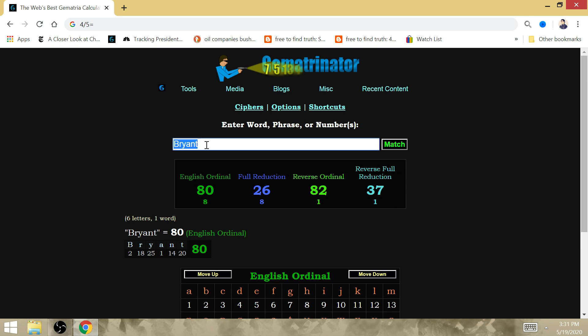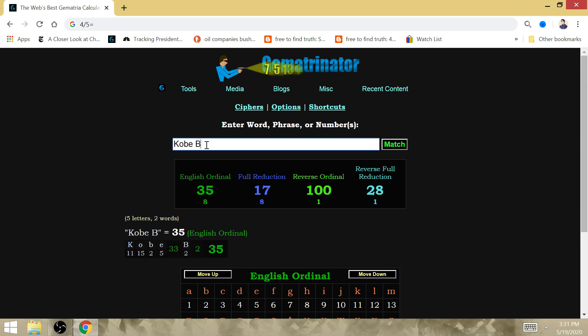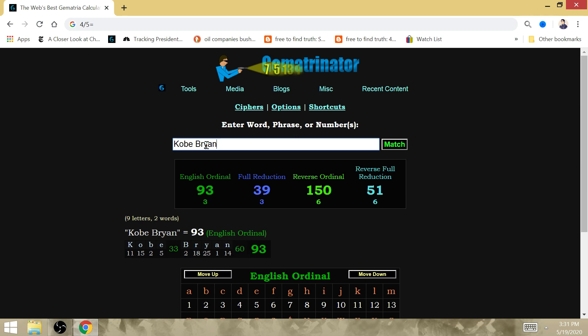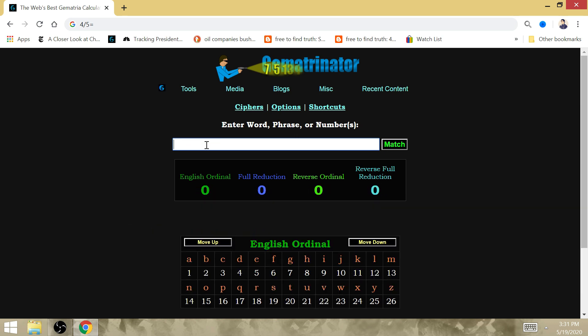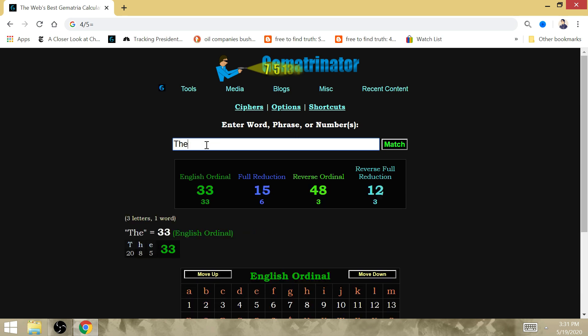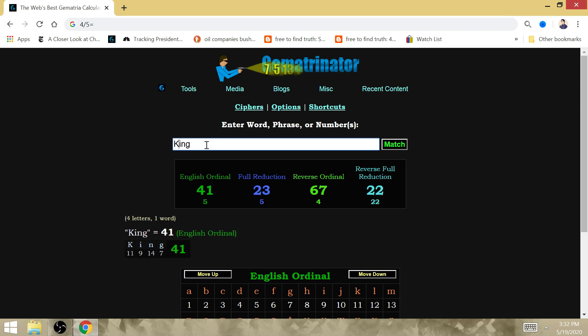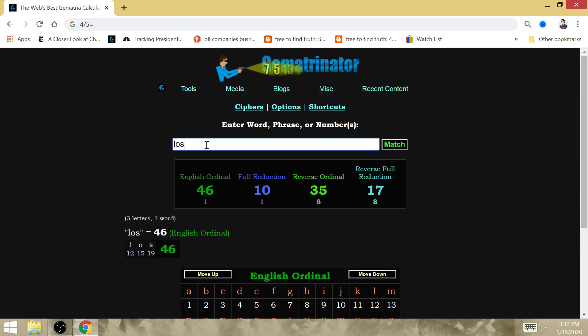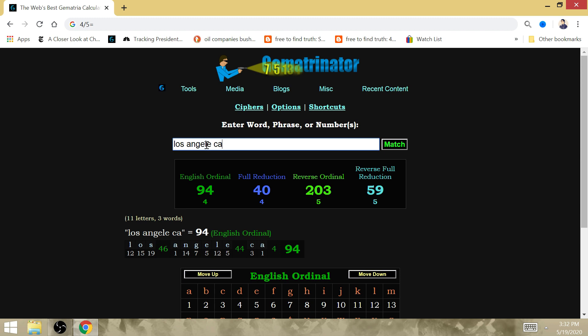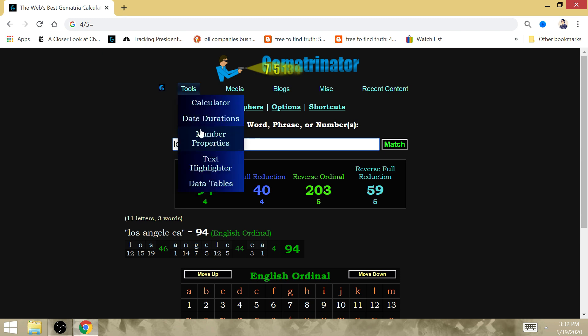Four games, the one once again has everything to do with Kobe Bryant's gematria equaling 41 with the fact that this is the 74th NBA Finals. The King has gematria of 74. King equals 41 in Los Angeles, California, as gematria of 41 as well.